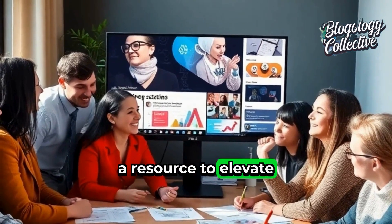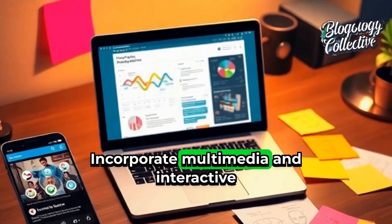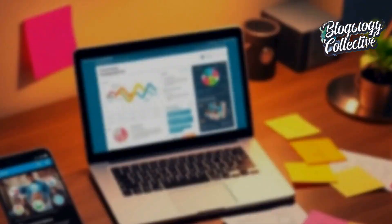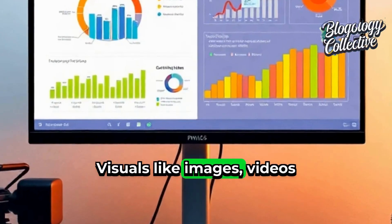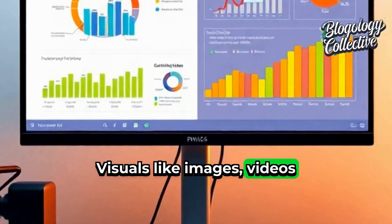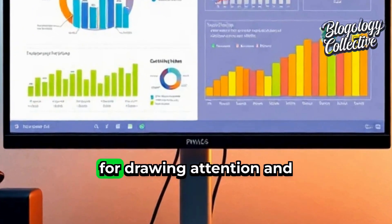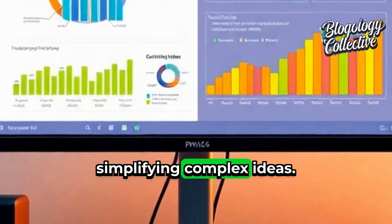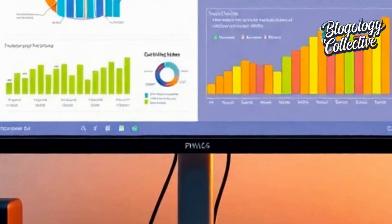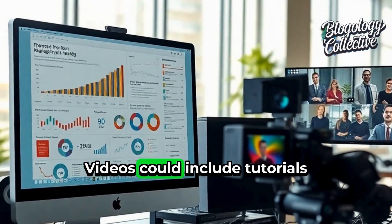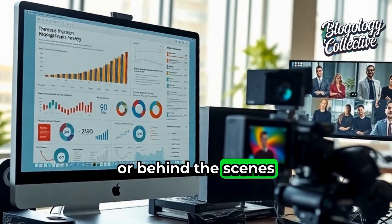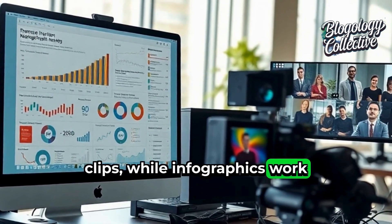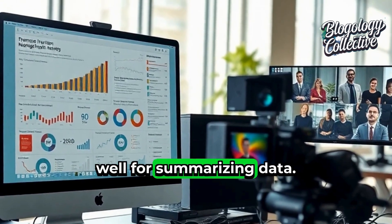To elevate your content further, incorporate multimedia and interactive elements. Visuals like images, videos, and infographics are fantastic for drawing attention and simplifying complex ideas. Videos could include tutorials or behind-the-scenes clips, while infographics work well for summarizing data.